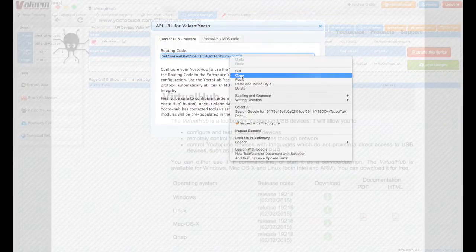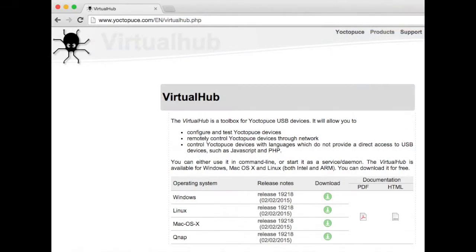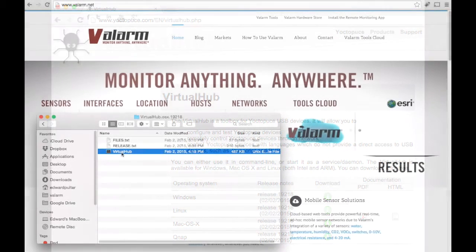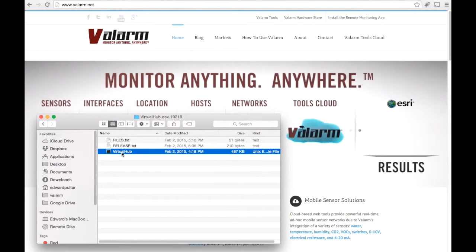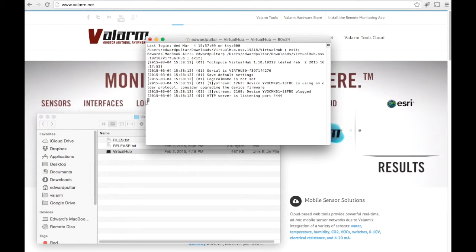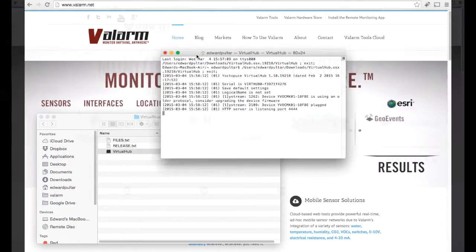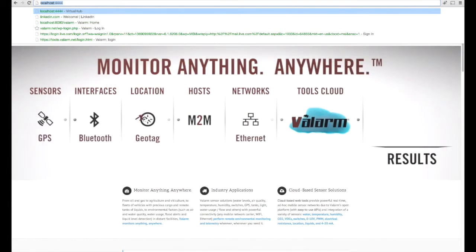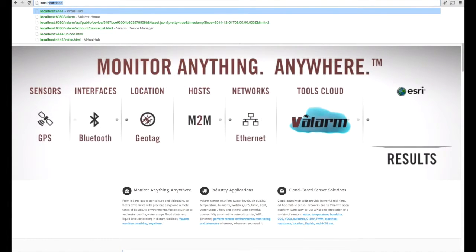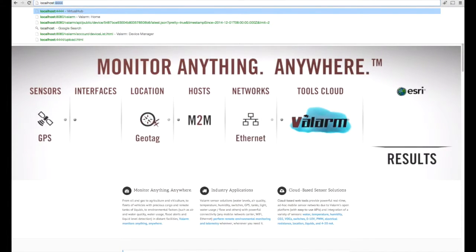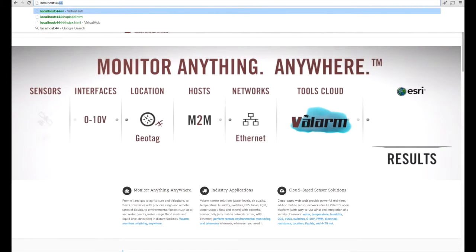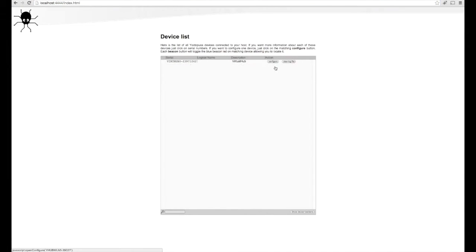If you don't already have the Virtual Hub program, download Virtual Hub from yocto Puce.com for your operating system. Then launch the Virtual Hub program to start a local web server and connect to it by going to http://localhost:4444 in your web browser.